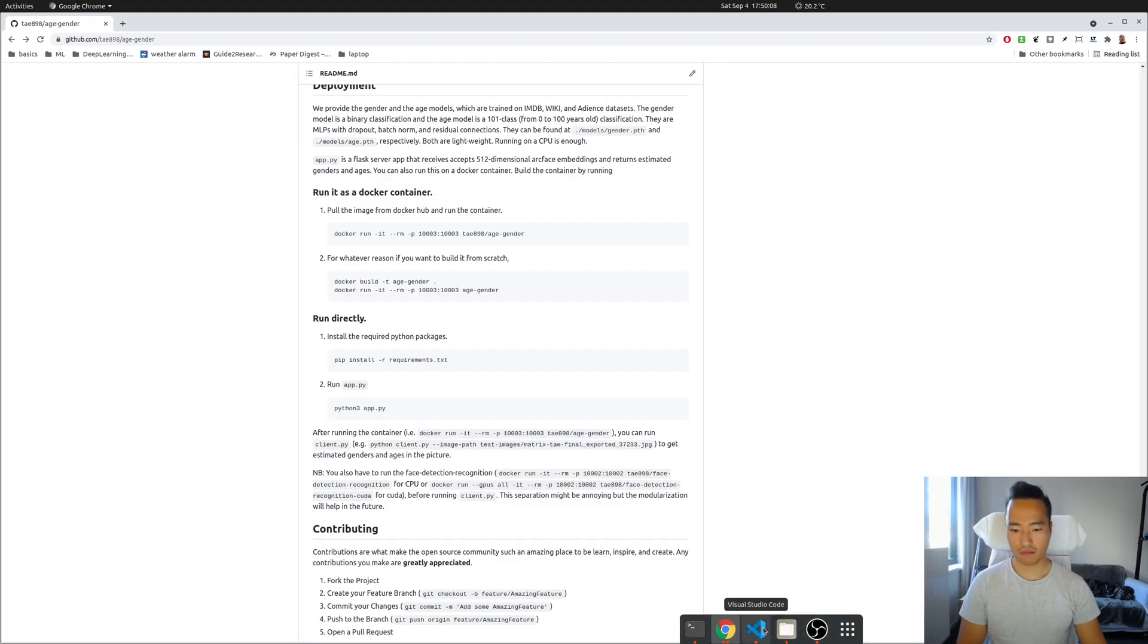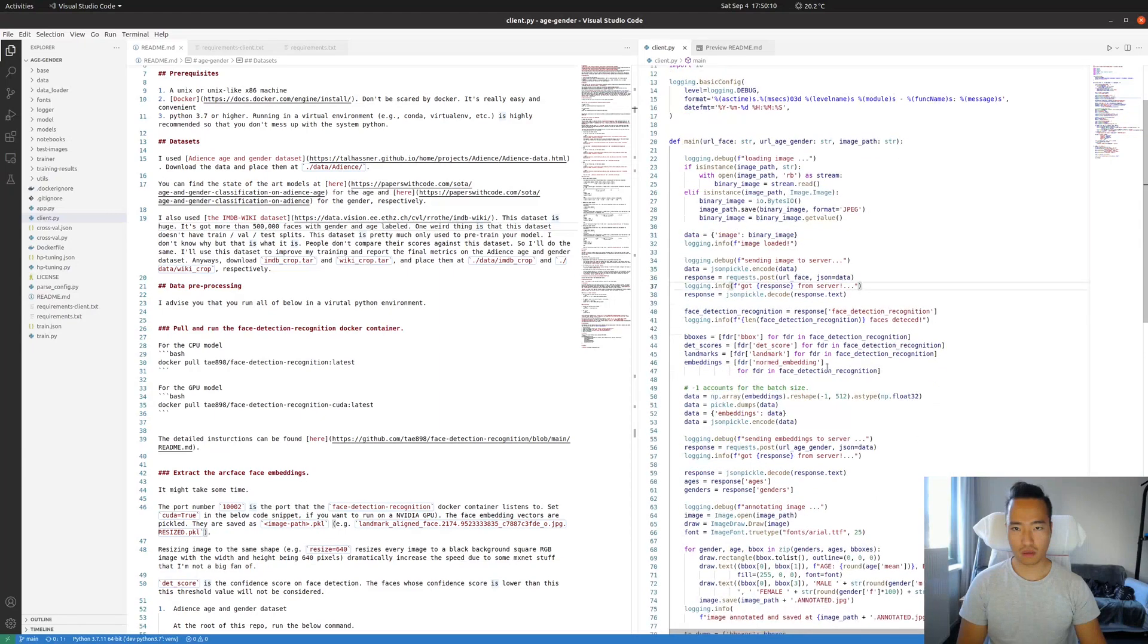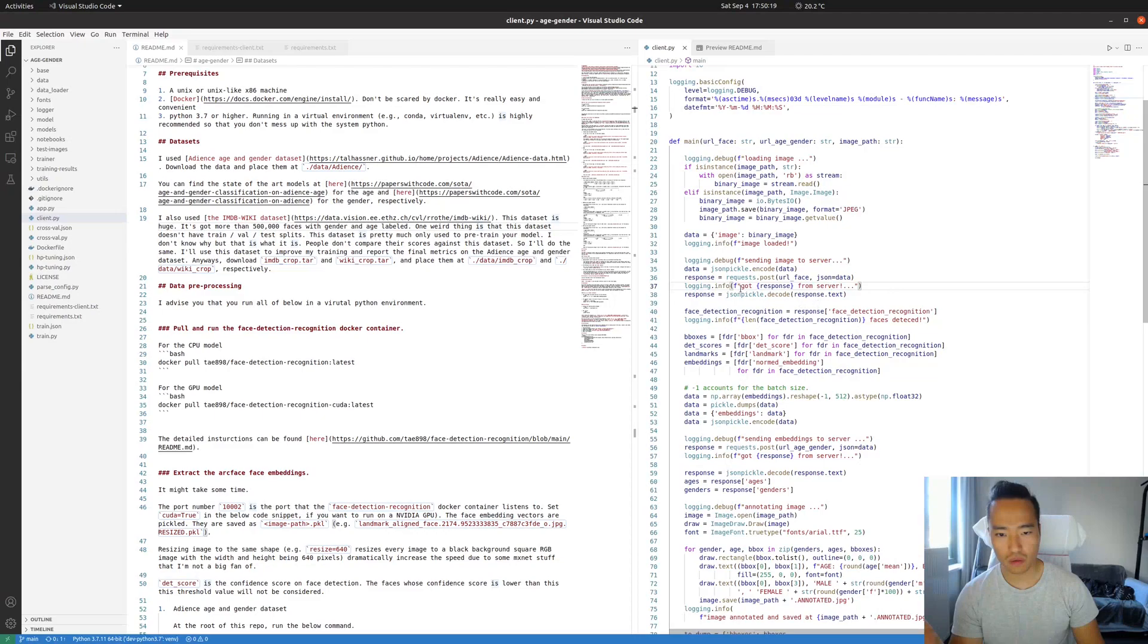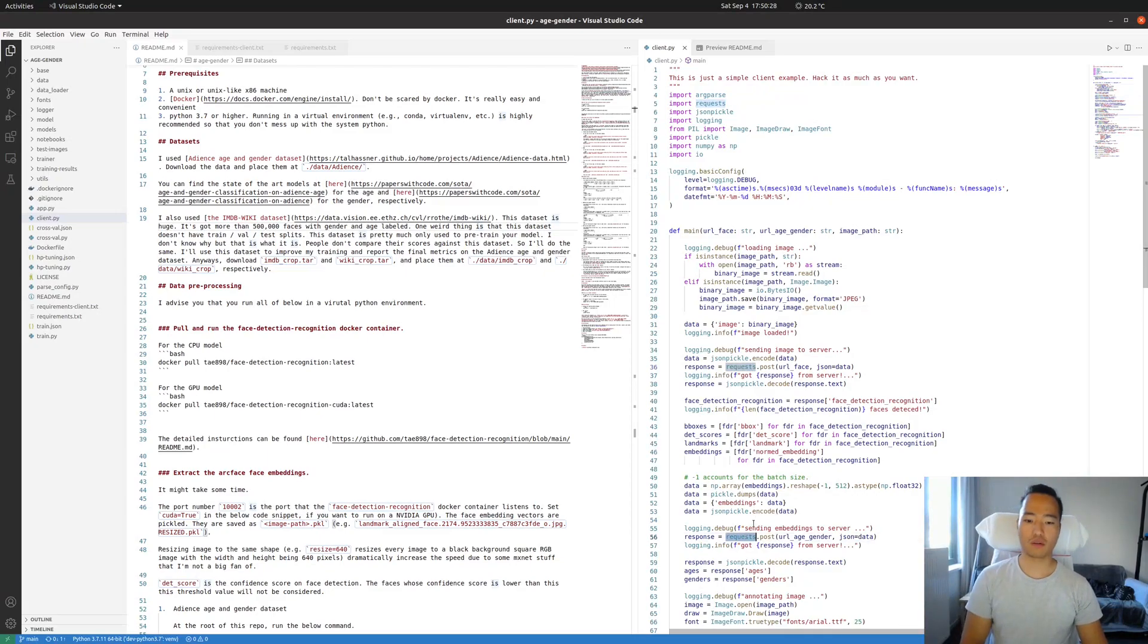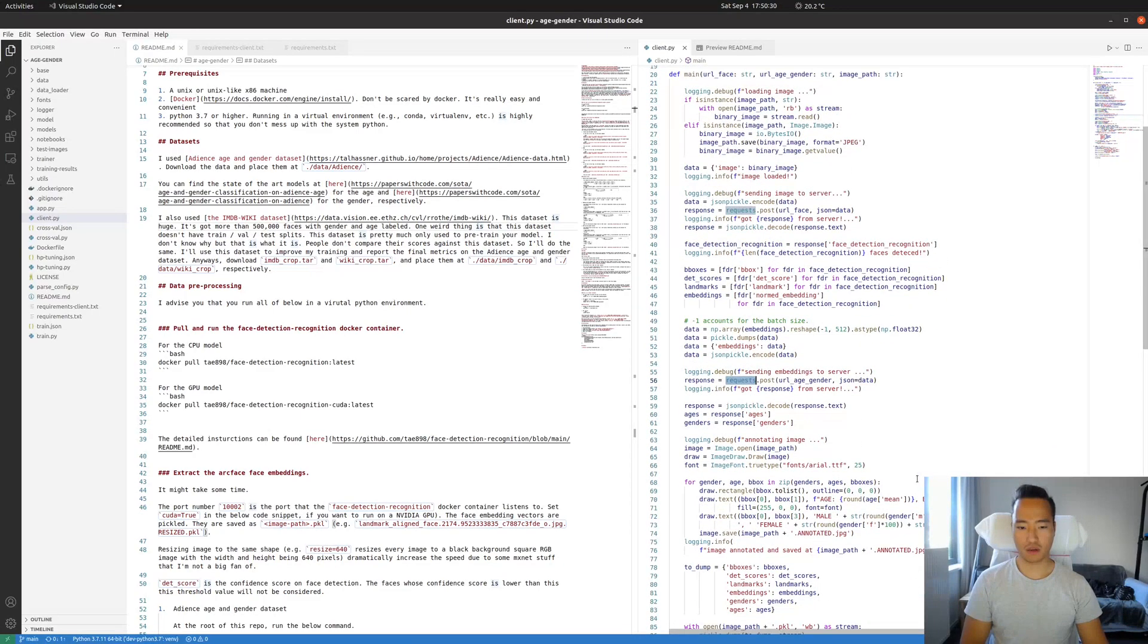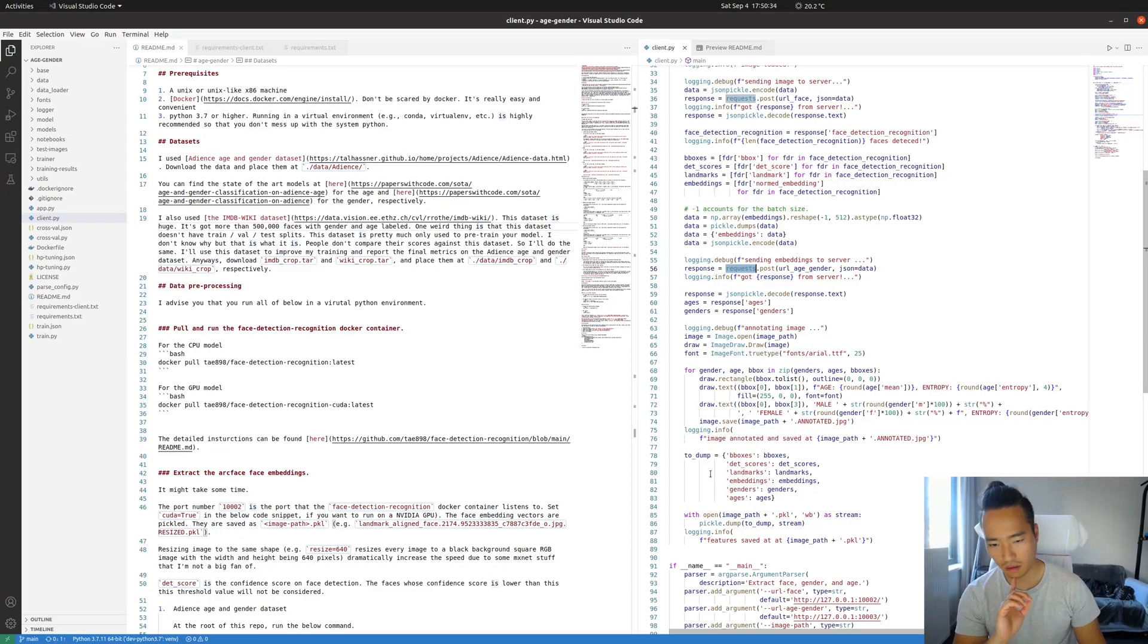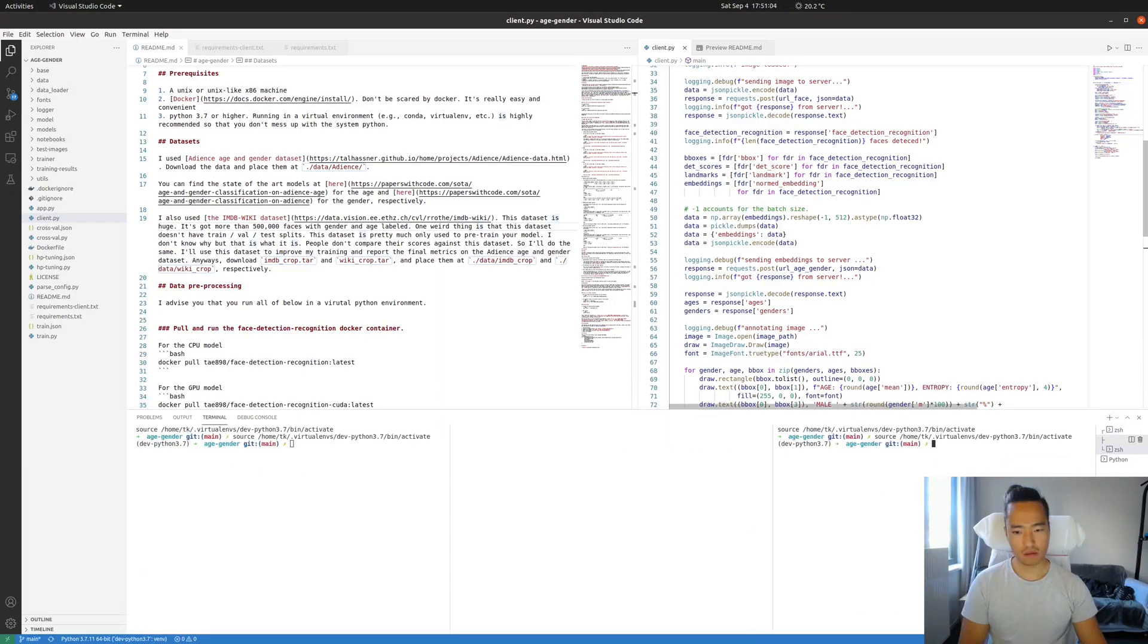All right, so that's the code. This is the client. It's gonna connect and make API calls to requests, one here to the face detector and recognition and here for age and gender. And then it's gonna annotate the image and we'll also save all these features to a pickle file. So let's get to it.